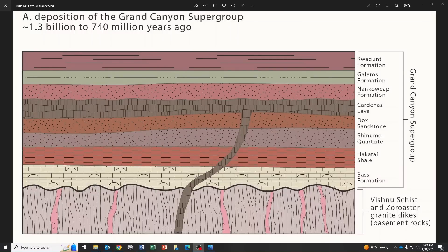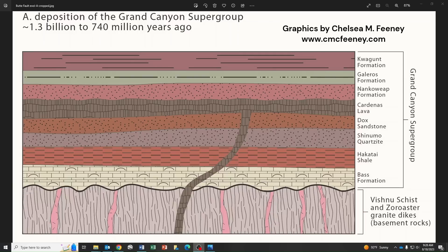I'm interrupting the field video because I had a drawing I did out in the field showing the evolution of the Butte Fault, but I wasn't super happy with it. Now back in the office, I thought I'd do something a little more professional looking. I've got some great graphics from Chelsea McRaven Feeney, who worked on some of my geology books, and I want to share those in lieu of that field drawing — then we'll go back to the field video.